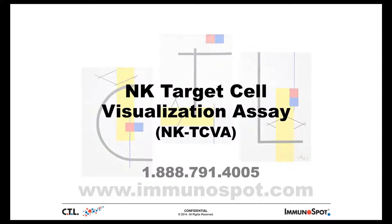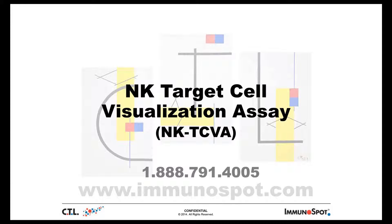This is a demo of the NKTCVA application in the CTL cell counting software. The software is optimized for high-throughput image analysis of individual target cells via fluorescent detection.